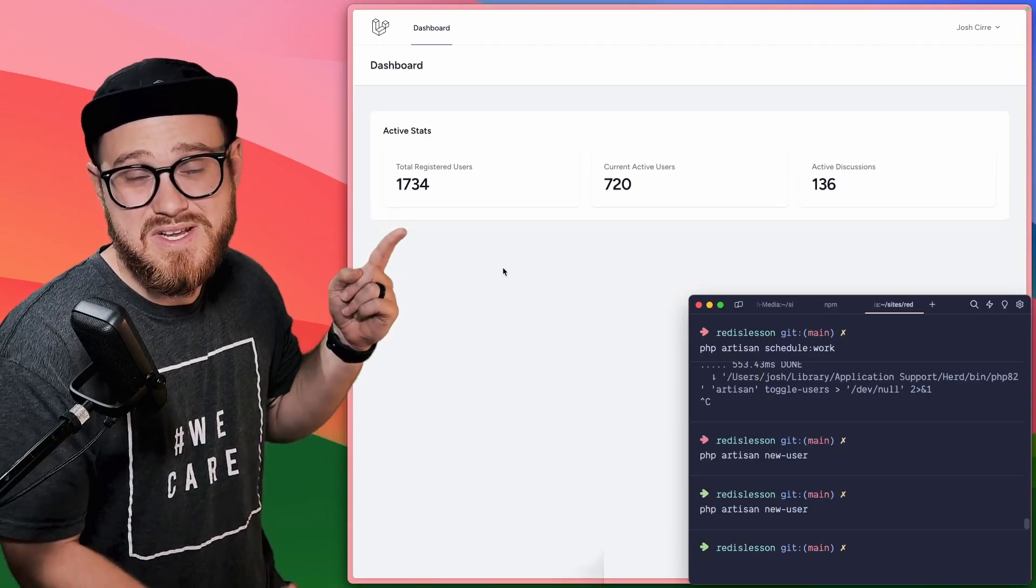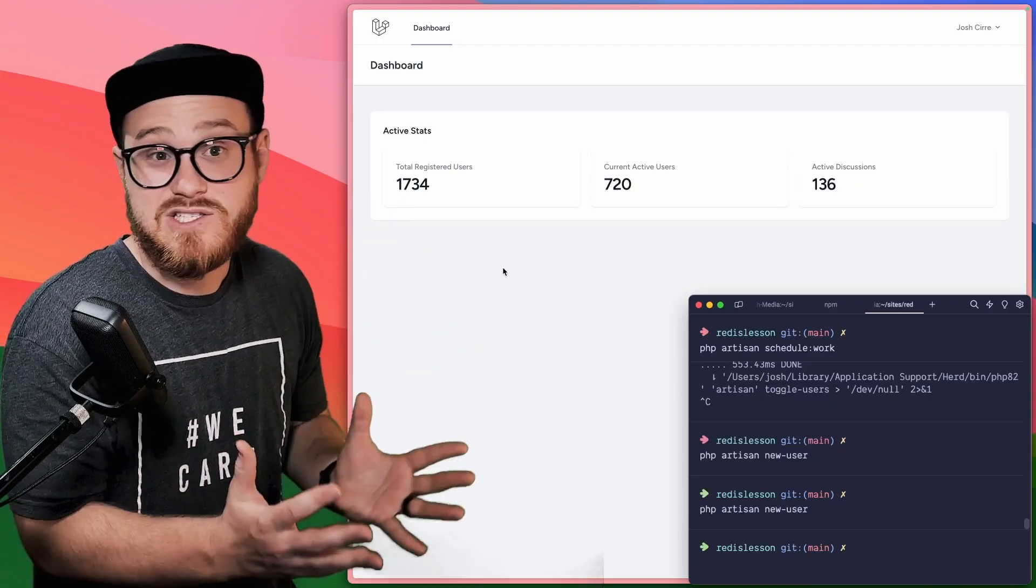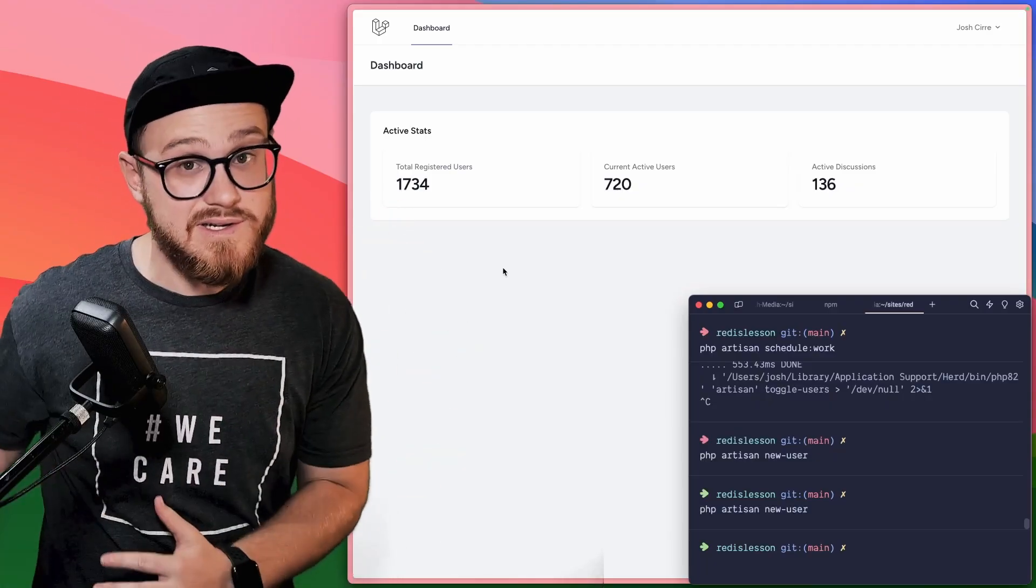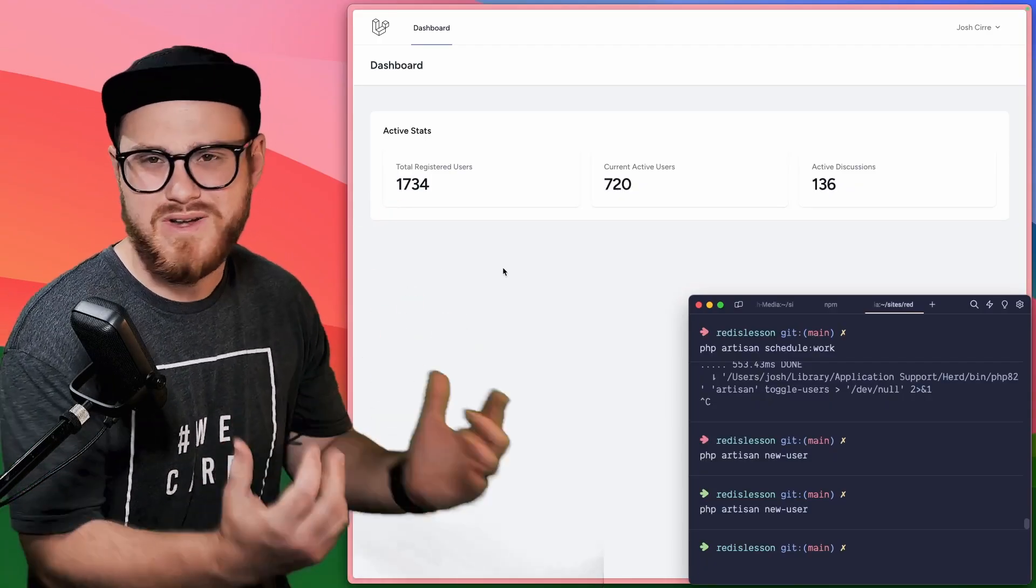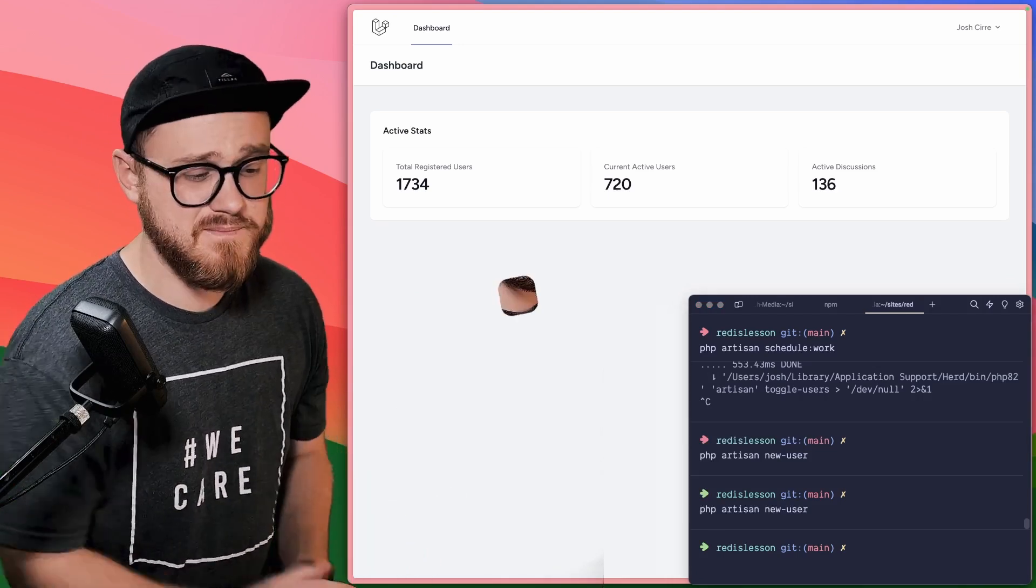One minute later. And there you can see that cache was deleted and we pull the new number in. Now this is where Redis caches can be incredibly valuable. You might not need the up to date information every single time a user requests that information from the page. But now you have an easy way of saying, when has that cache expired? And when do I need to pull additional information?